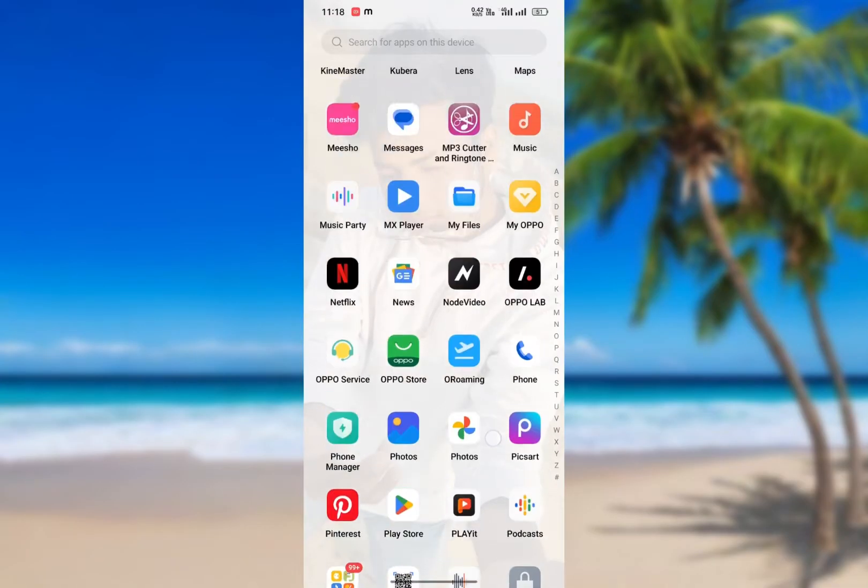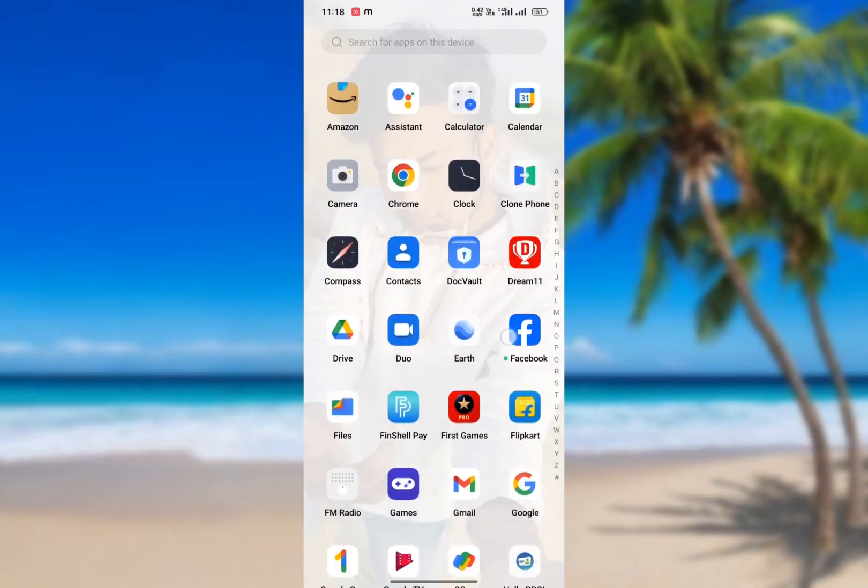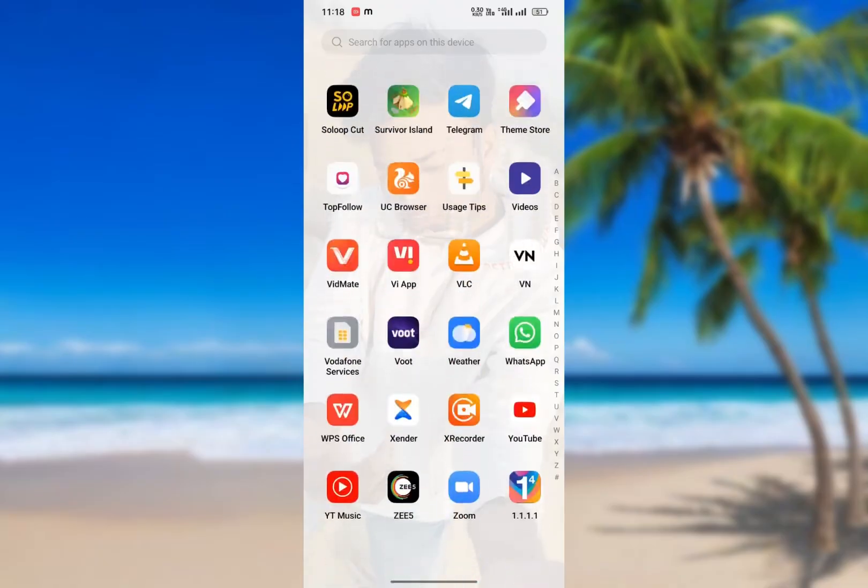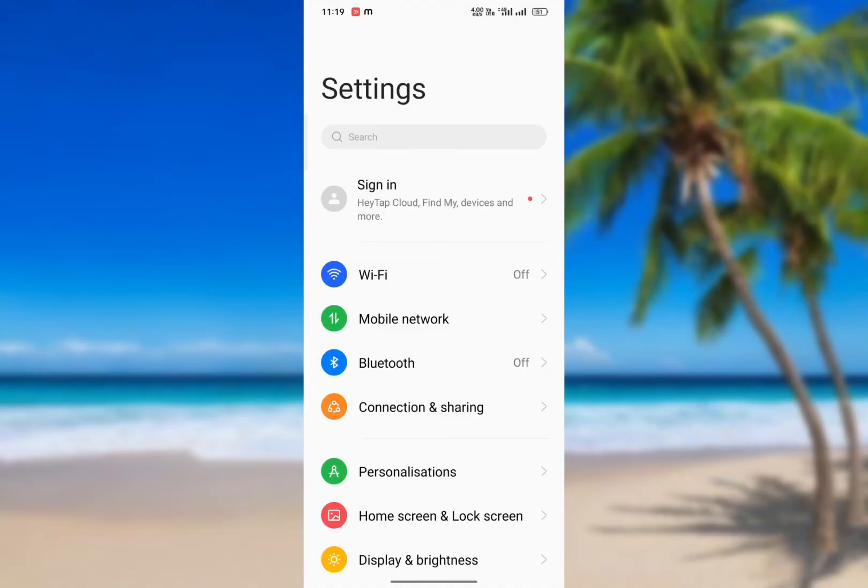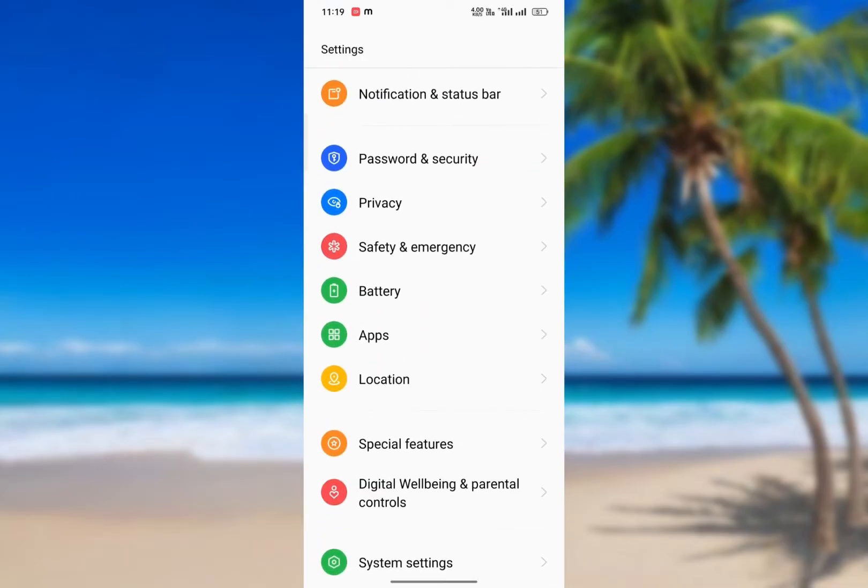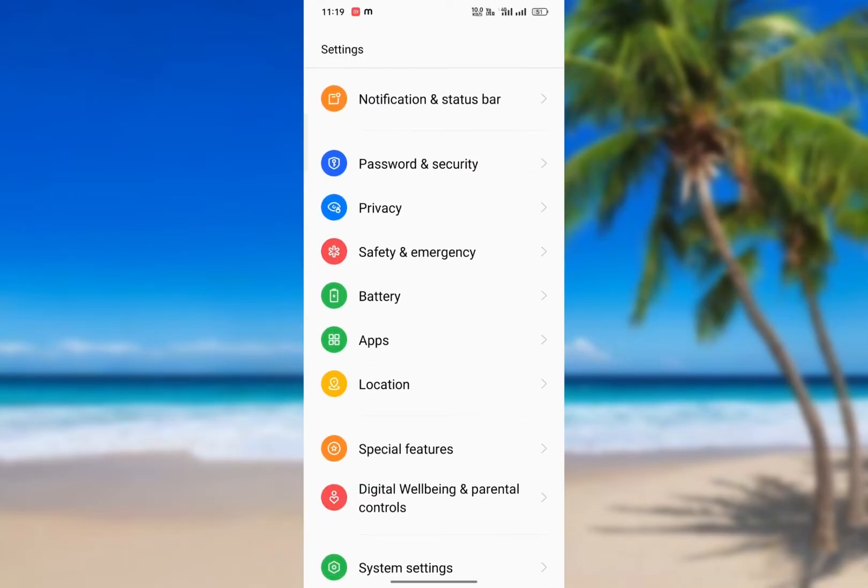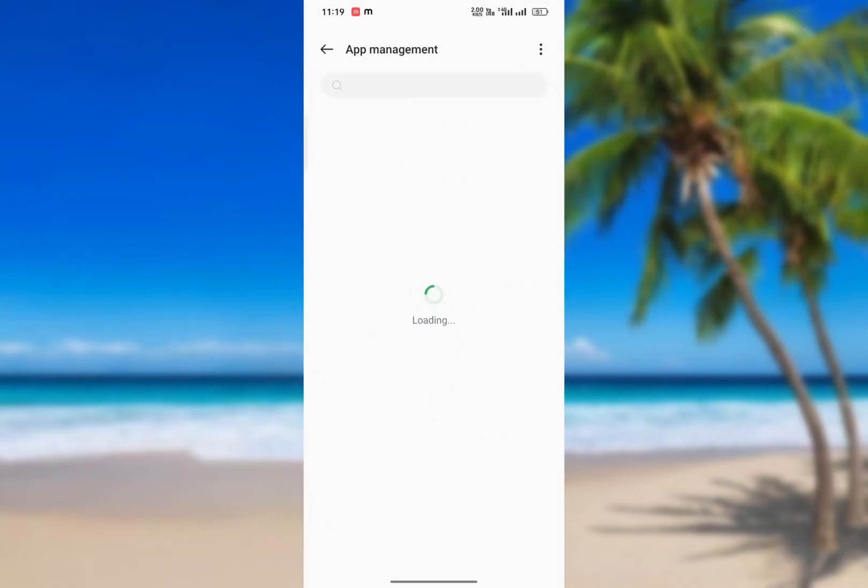First, if your Instagram is not updated, go to the Play Store or App Store and update your Instagram. Then, go to settings, scroll down, click on Apps and App Management, and select Instagram.